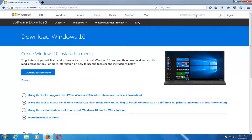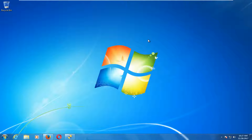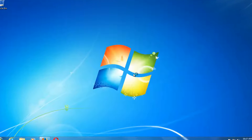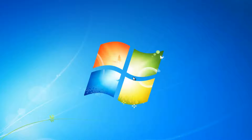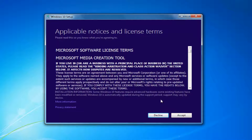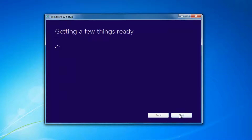Once it's done downloading the tool, just left-click to open it up like you would any normal file. If you receive a user account control window, you want to select Yes. At this point you want to accept the End User License Agreement or the Software License Terms, and again this will take a moment.